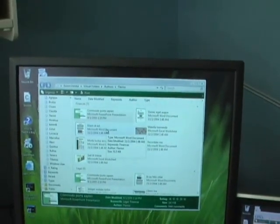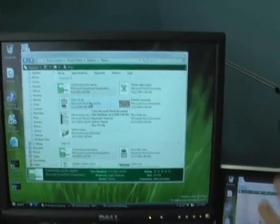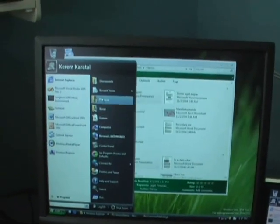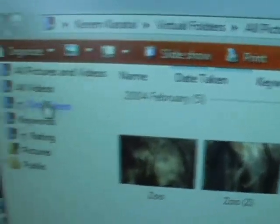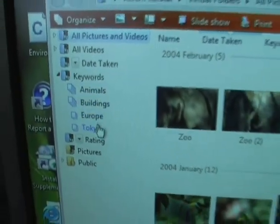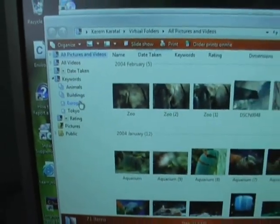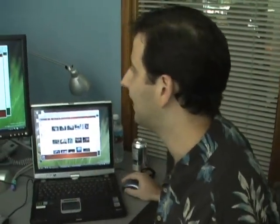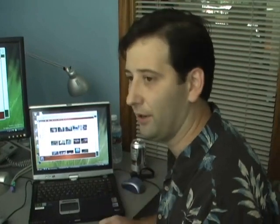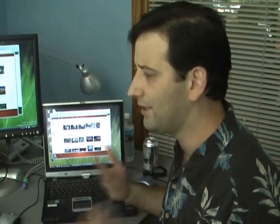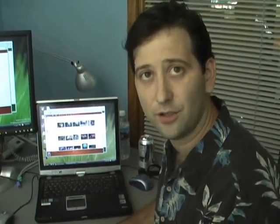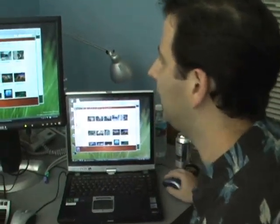The other part of this is we have a fairly specialized experience in documents and in pictures as well. Now I can see different verbs like 'slideshow,' 'ordering prints online.' All these folders have keywords and I can see all the sub-organization based on the pictures' keywords. It's specialized in that sense, and at the same time it's consistent because I still have this word-wheel box up here and I can just start typing things. It's one set of controls and actions but a very tailored experience for each particular thing.